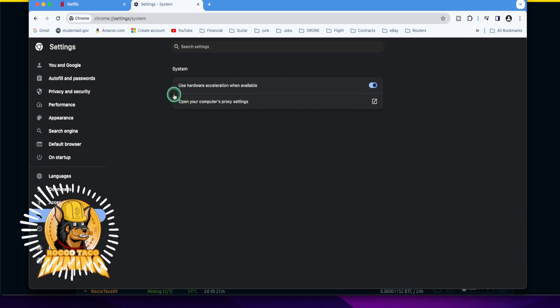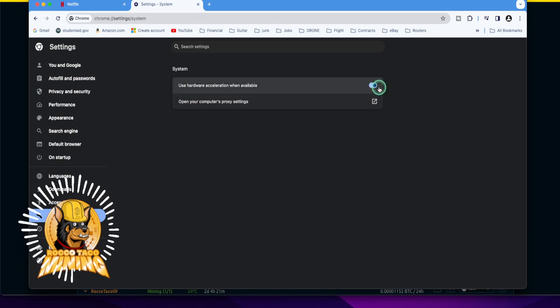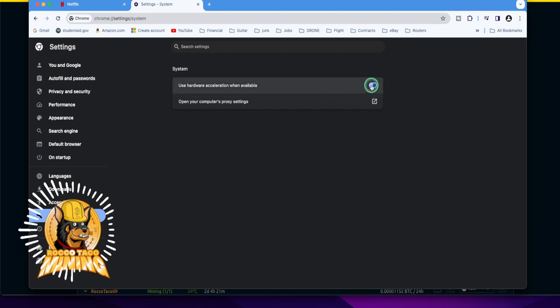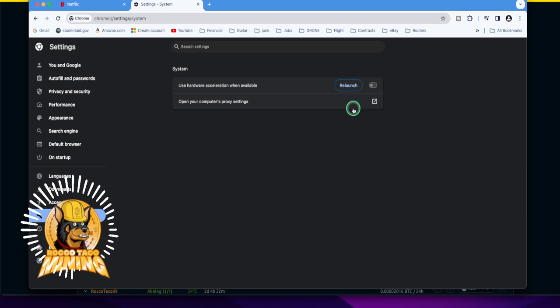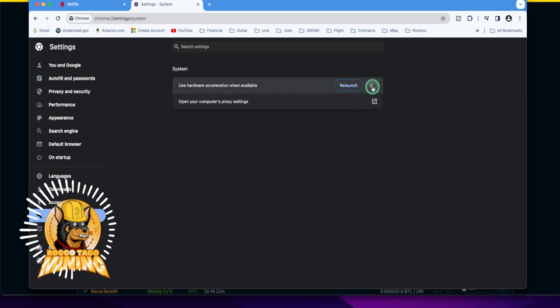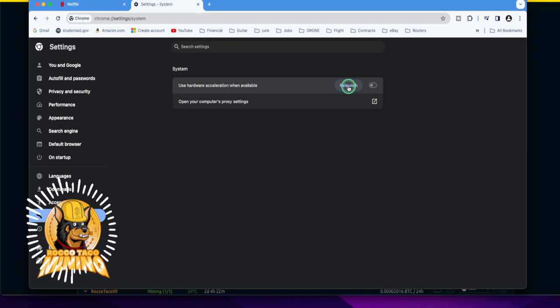Go over to system. And the first thing you see is use hardware acceleration when available. If you have this on, which I do, all you do is do this. Turn it to the left. Slide it over to the left. It's a slider. Now what you're going to see now, since you slid it and turned it off, you want to go here and click relaunch.